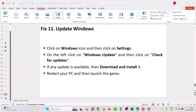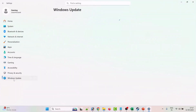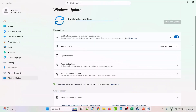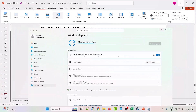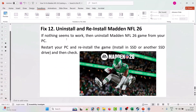The eleventh solution is to update Windows. Click the Windows icon, go to Settings, click on Windows Update on the left, then click Check for Updates. If any updates are available, download and install them, then launch the game and check. The twelfth solution is to uninstall and reinstall Madden NFL 26 if nothing else seems to work.